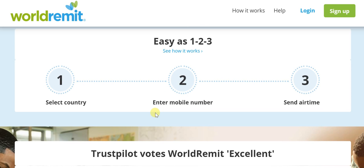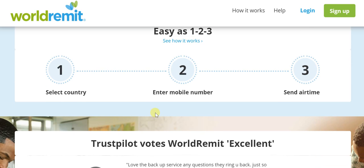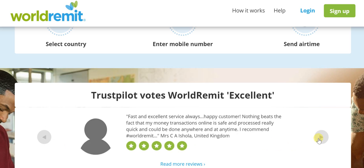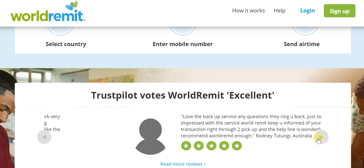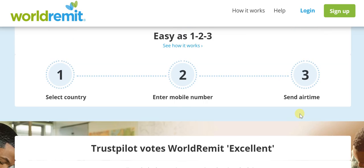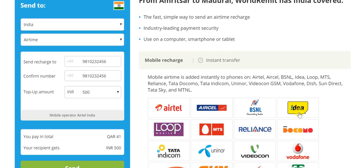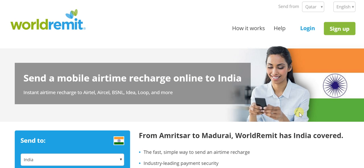These are some of the reasons for which WorldRemit is highly recommended. It is well and truly as easy as 1-2-3: select the country, enter the mobile number, and send airtime — as easy as that. These are some of the reviews that WorldRemit has received; there are many more. You can check all of them and also Google WorldRemit to read about it, which will give you more confidence to sign up using the direct link provided in the description.